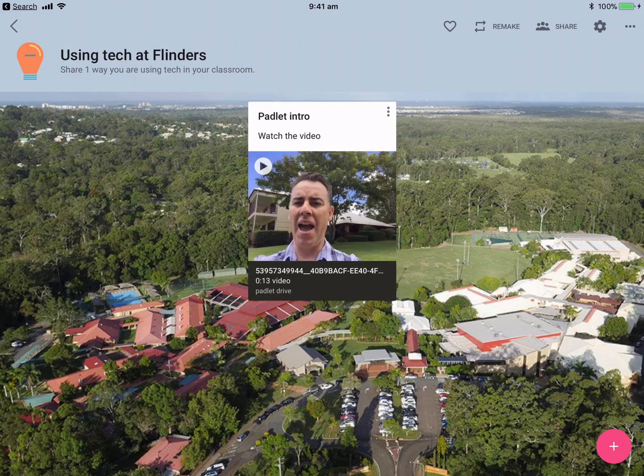So some of the new features, let's have a look at them. We could use this for brainstorming. I've got a little video there that introduces the task — I think this is a great thing for teachers to do, a little welcome to describe what the actual task is. For my particular example, for my staff, I've basically said share something that you're doing in your classroom involving technology, and basically just let them go.